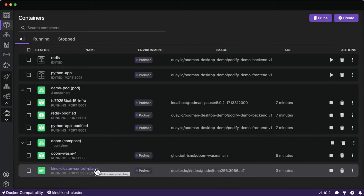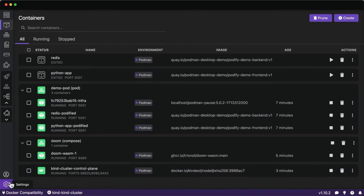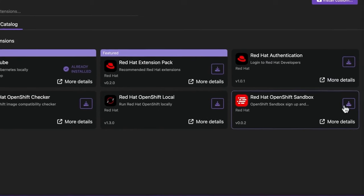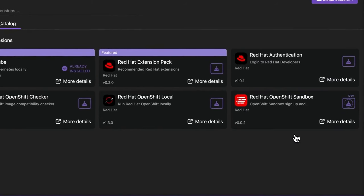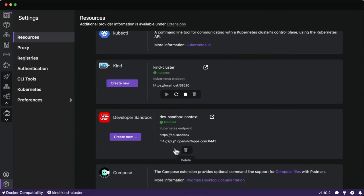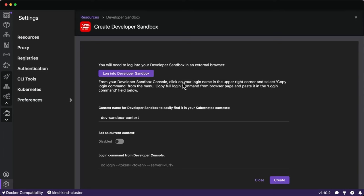Now I want to show the OpenShift Sandbox extension, which lets you spin up an OpenShift cluster free for 30 days with 14 GB of RAM and 40 GB of storage to test and deploy applications. I'll create a new developer sandbox connection — this gets added to my kube config — and log into the sandbox on Chrome to walk through that process.